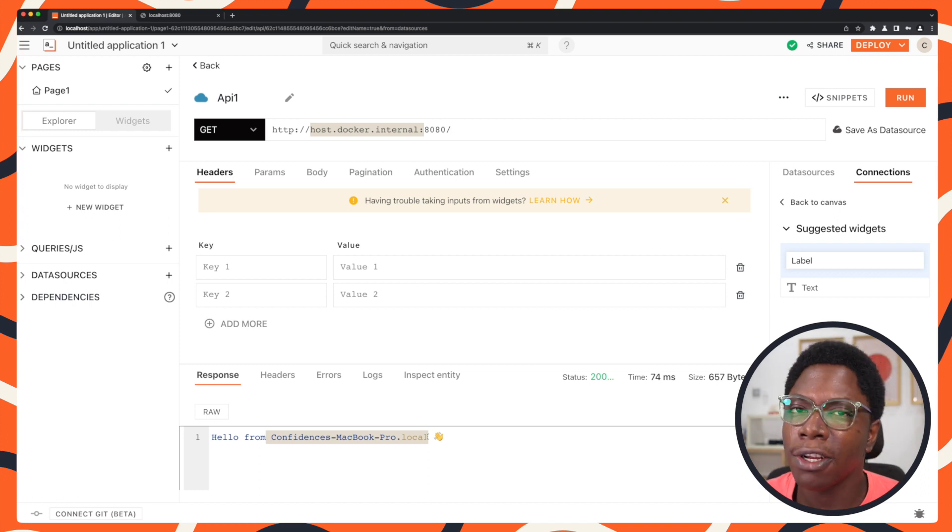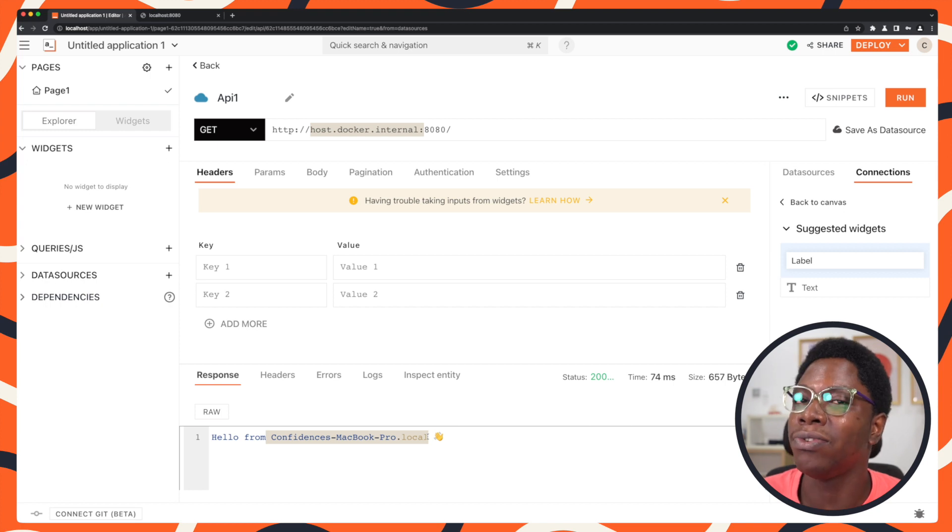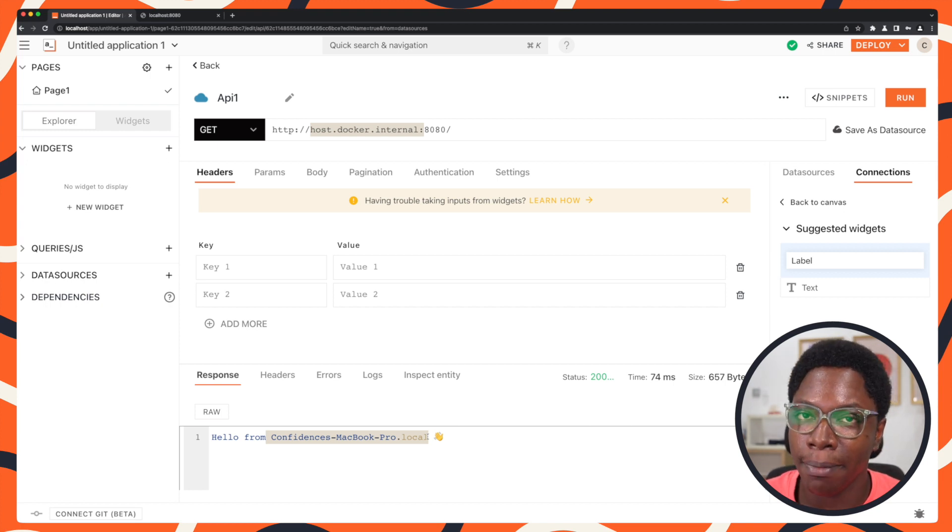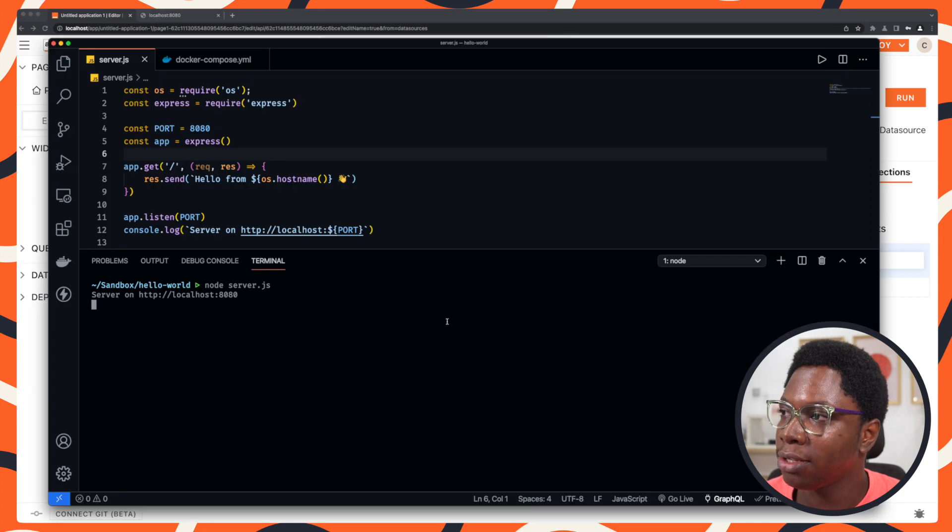But what if it's the other way around? I need to connect to a service that is running as a Docker container. How do I go about doing that? Let me show you that real quick.